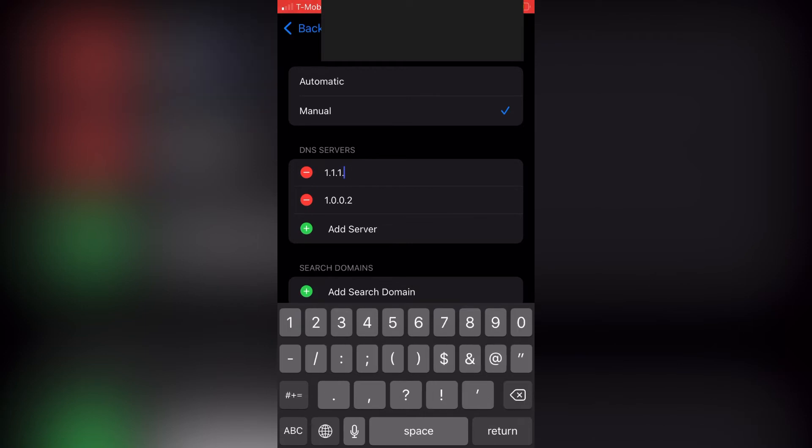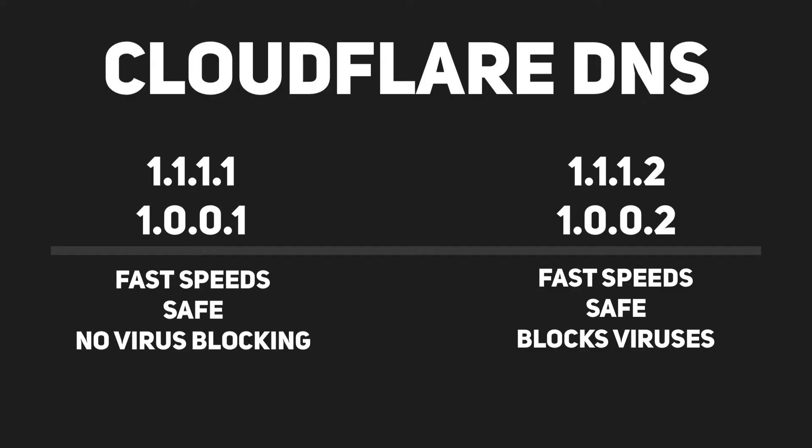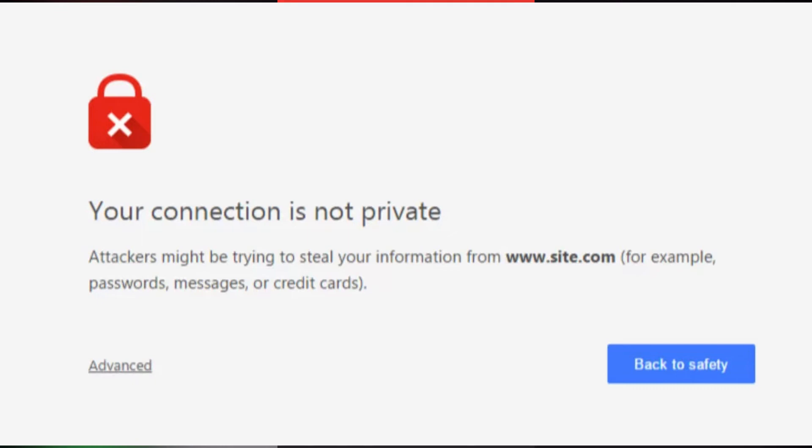And that's how you change your DNS on your phone. If you've heard about Cloudflare's DNS, you'd probably know that it's really fast and it is safe. But the default one does not block viruses and malware. Just because you have this DNS on, it doesn't mean that you can go to any sketchy website you want, because whenever you connect to a website, they can see your IP address — so just keep that in mind.